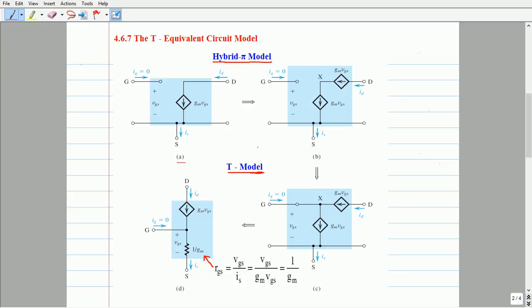The transformation shown in Figure B has terminal characteristics similar to that shown in Figure A. In Figure B, a new node labeled X is created between the drain and source terminals. Further, a second current source of magnitude GM times VGS is added in series with the original current source GM times VGS.